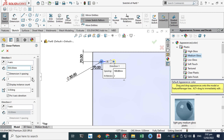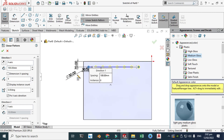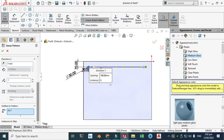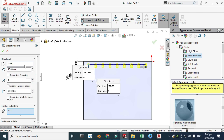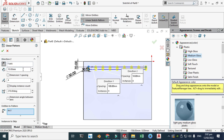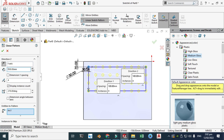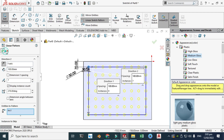Number of instances is fine. Let's go to the Y axis, reverse direction, and the distance would be 100. Number of instances is fine, click OK.